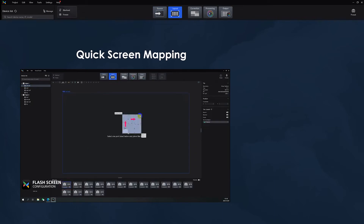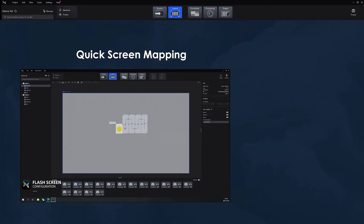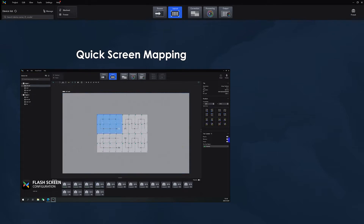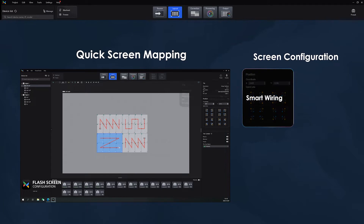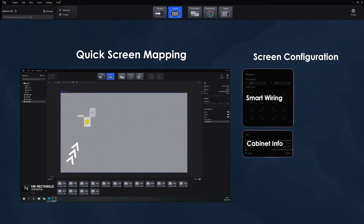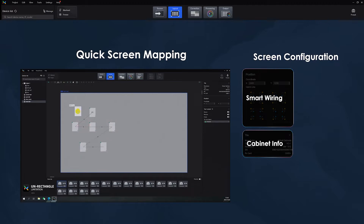This demonstrates the ease with which you can map out your screen. Chances are, one of our 16 stored patterns will match your setup and allow you to correct any errors without remapping the entire screen. Cabinet information is shown for easy reference, as is the loading status of each port.